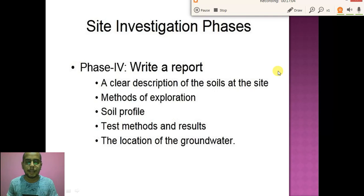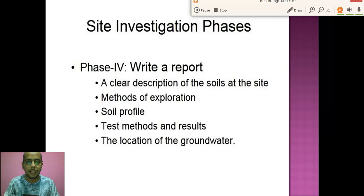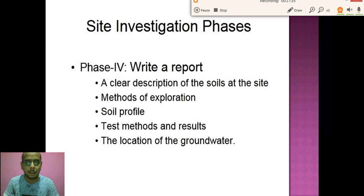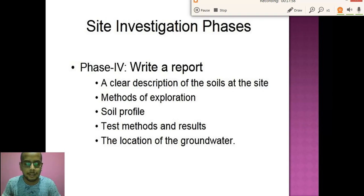In Phase 4, we write down a clear description of the soil at the site: the type of soil present, the depth at which we get hard strata, the method of exploration used, the soil profile, testing methods and results, and the location of groundwater. The groundwater table is shown as a line, and it provides very important data for construction. If the groundwater table is at a very low depth, the cost of obtaining water for that site will be high, increasing both the construction and maintenance costs.